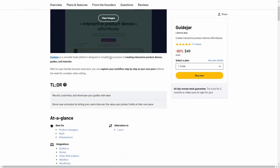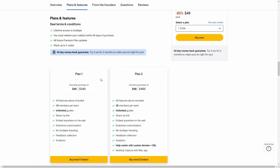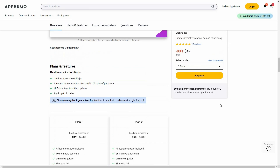Let's see all of the plans and features of GuideJar. Plan 1 costs $49 — here you can add 10 members on your account, create unlimited guides (which means unlimited product demos), share via link, embed it anywhere, plus customization options, no GuideJar branding, feedback collection, and analytics. There is also Plan 2 that costs $98, where you can add 20 members with some additional features: a help center with custom domain and SSL, and desktop capture with a Mac app.